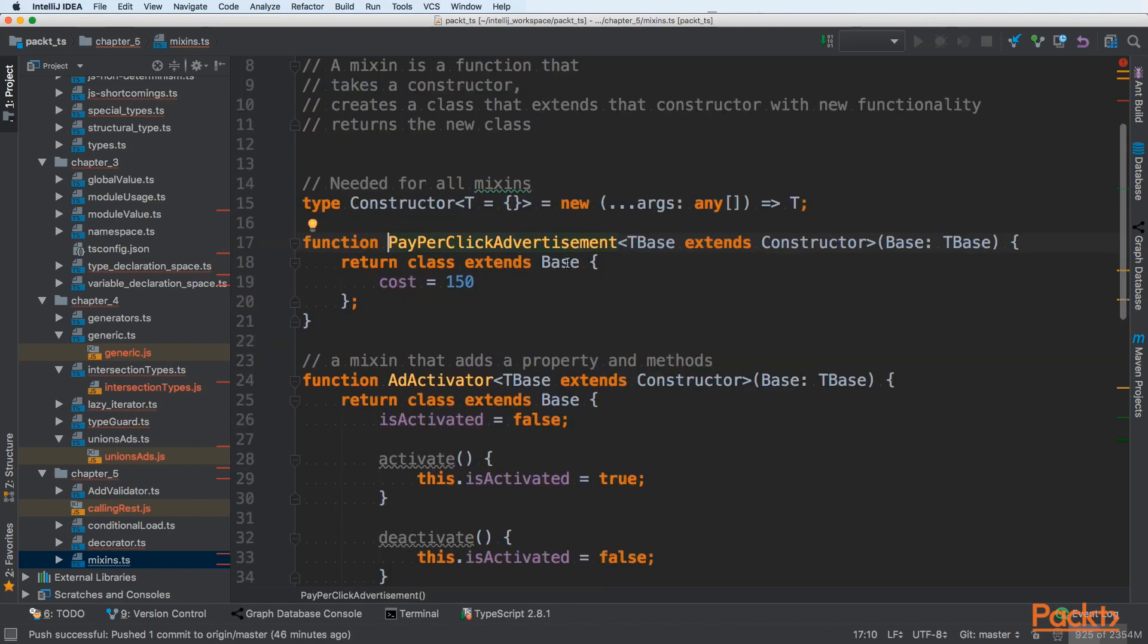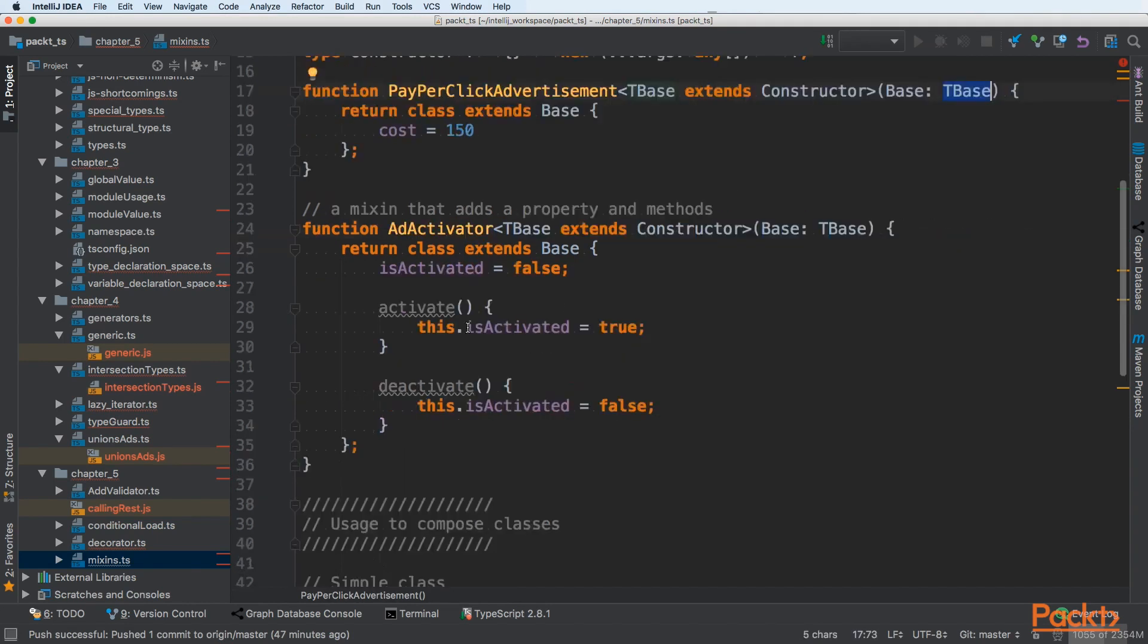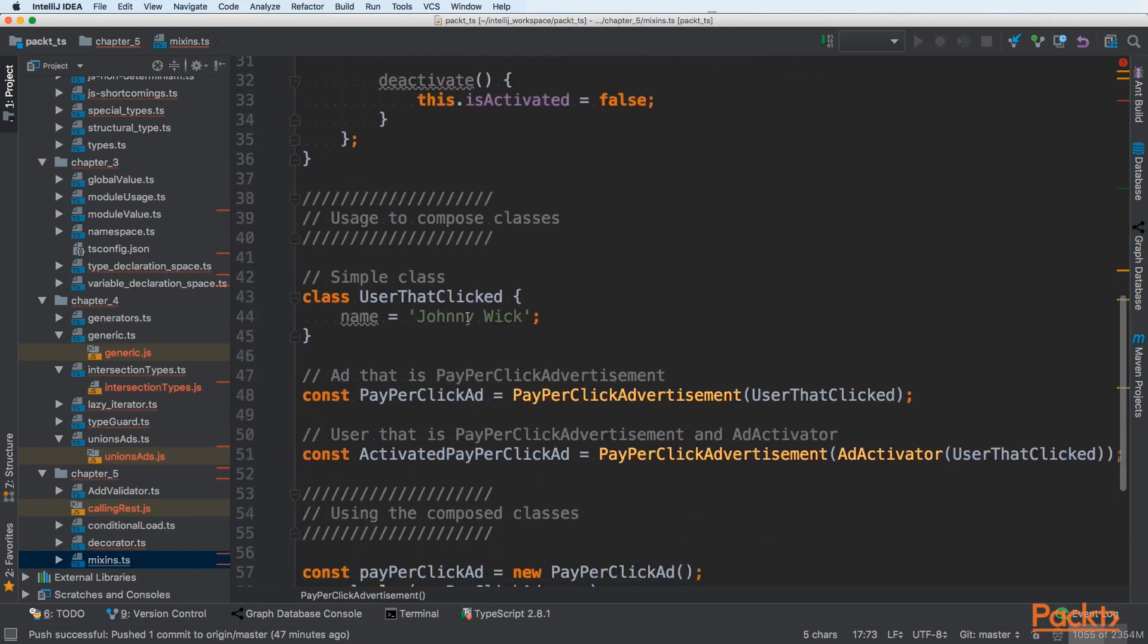Pay-per-click advertisement is a function that takes some parameterized T base that extends constructor. So our class should have constructor on it. And we are taking an argument that is of a T base. In our first example, it will be user that clicked.